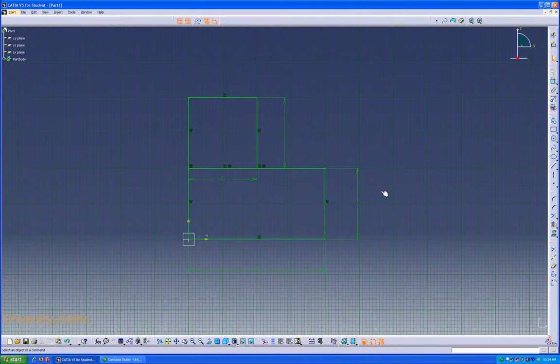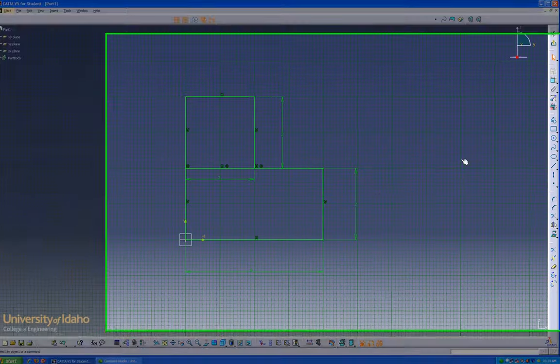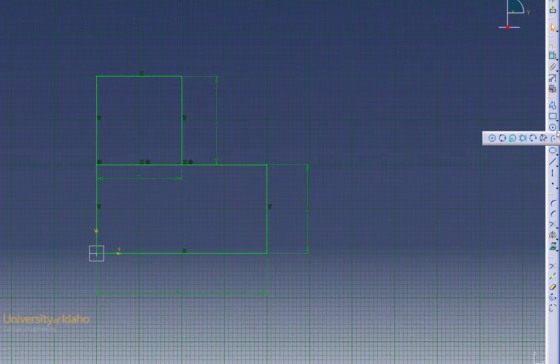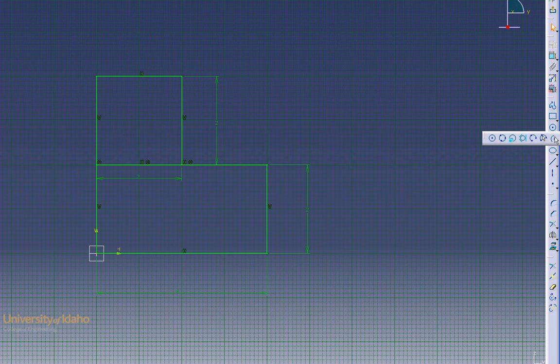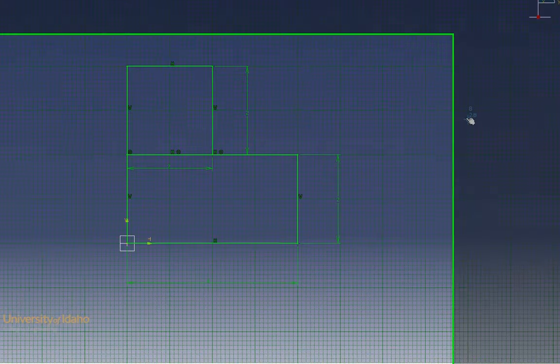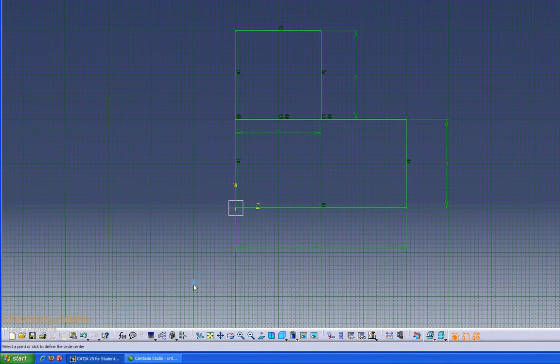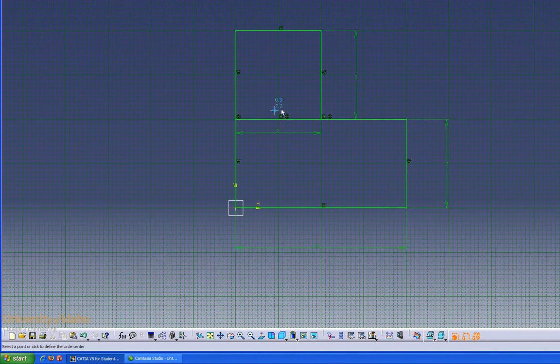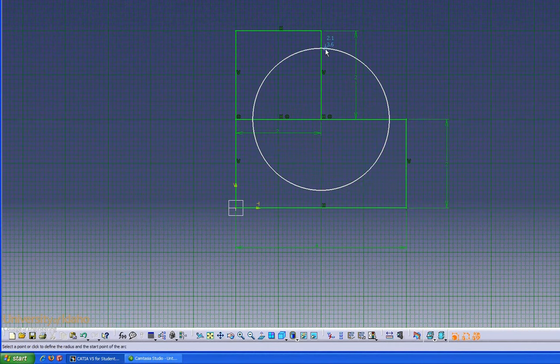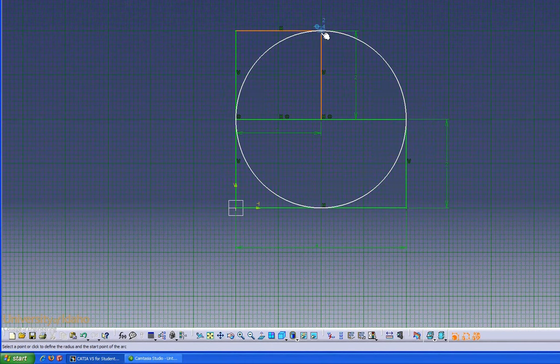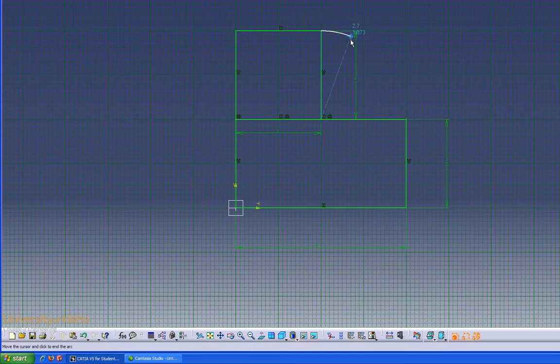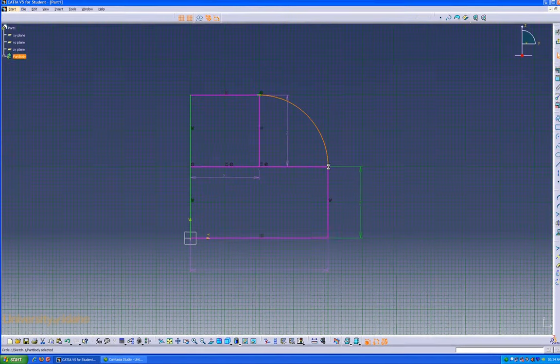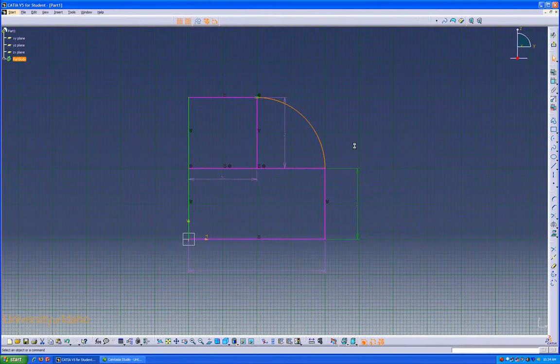Next thing we're going to do is go to the Circle drop-down menu and select a center point arc. Again, the bottom left tells us to select a point or click to define the circle center. In this case, we'd like it right there. We'd like the circle radius to be right there, down to that point there.